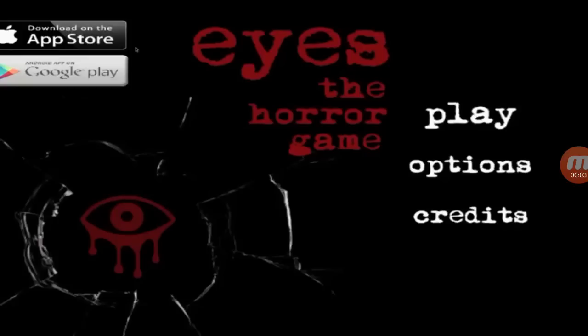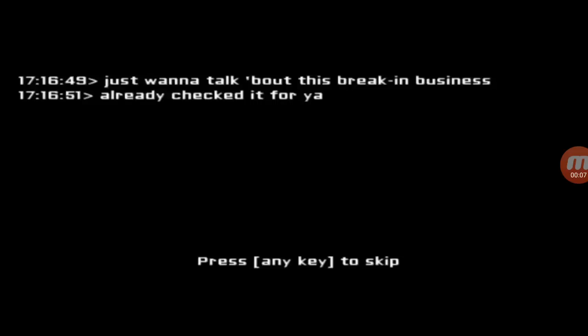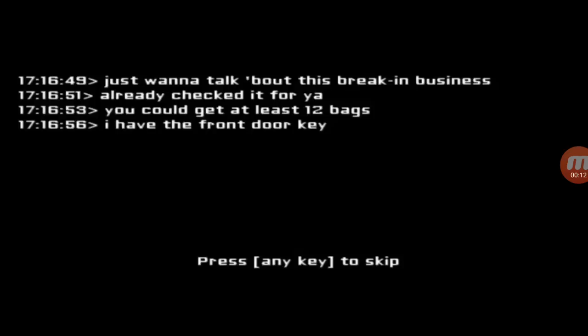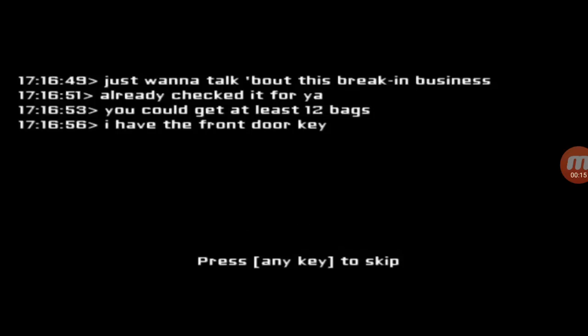I'm gonna play right now. I think I'm gonna play an ice or horror game. Just want to talk about this breaking business, already checked it out. I already checked, at least I have the front door key.